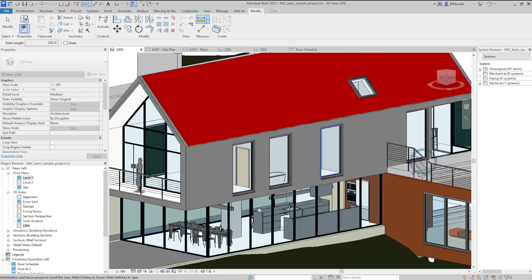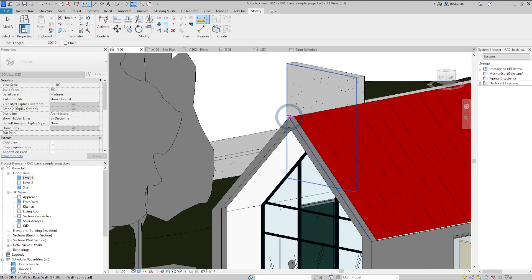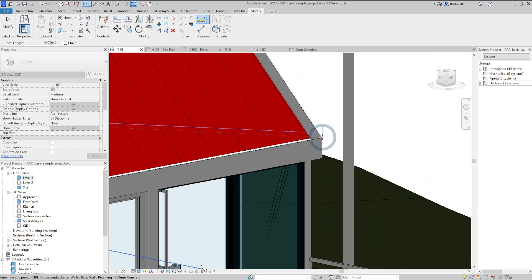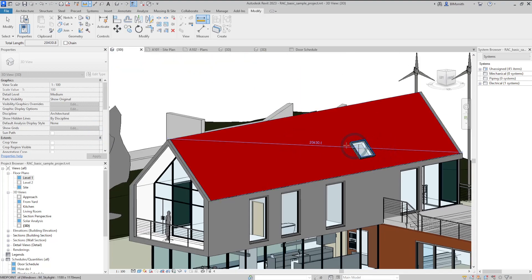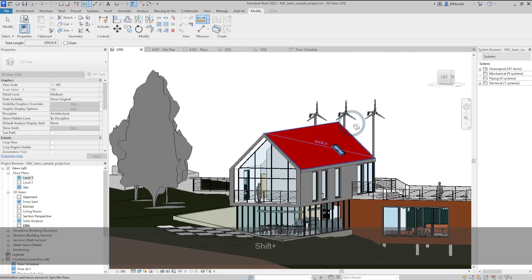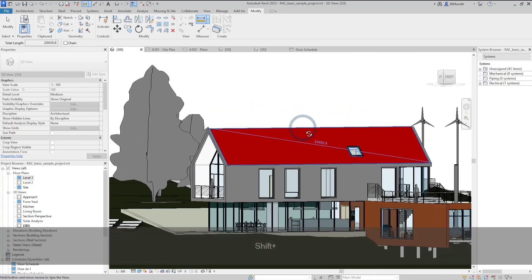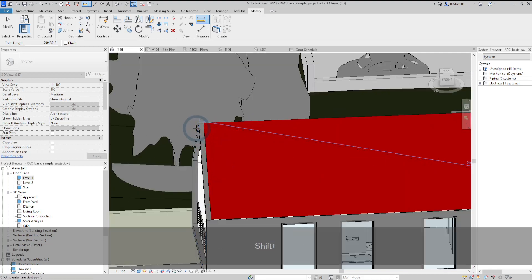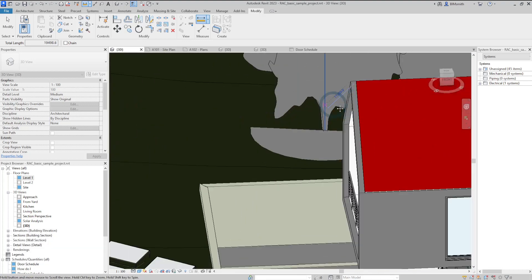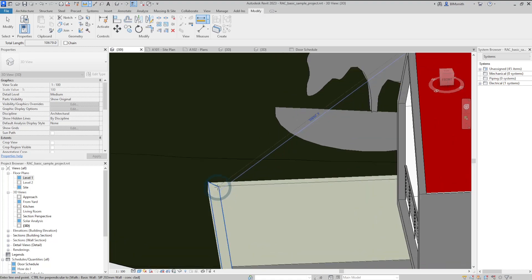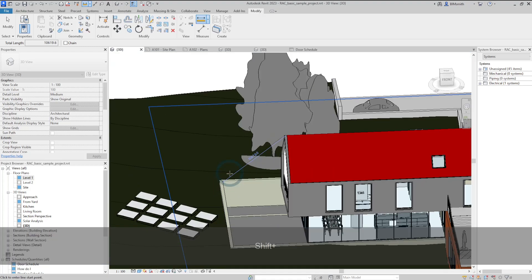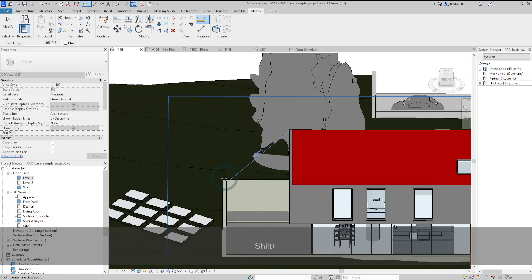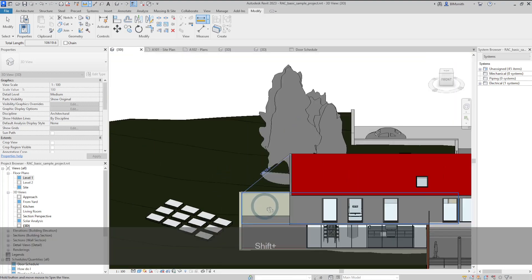You can also measure thicknesses and even diagonal distances — for instance, from a roof apex to the eave. Orbiting around shows it associates with that plane. You can also measure between gaps where there are no planes, associating only with edges and points — for example, the distance between a roof apex and the corner of a wall.